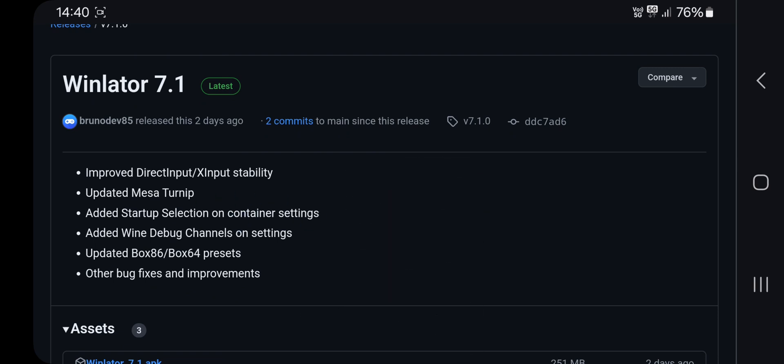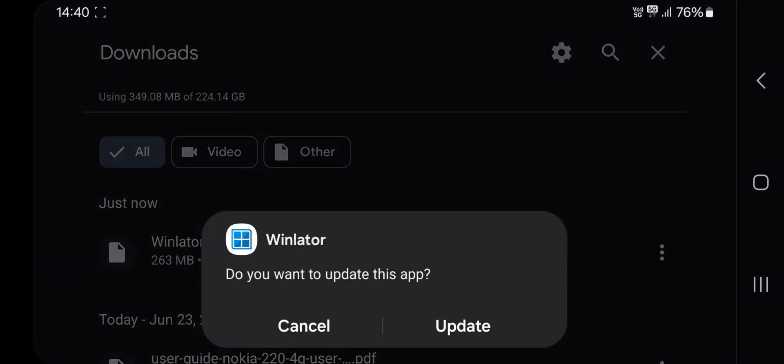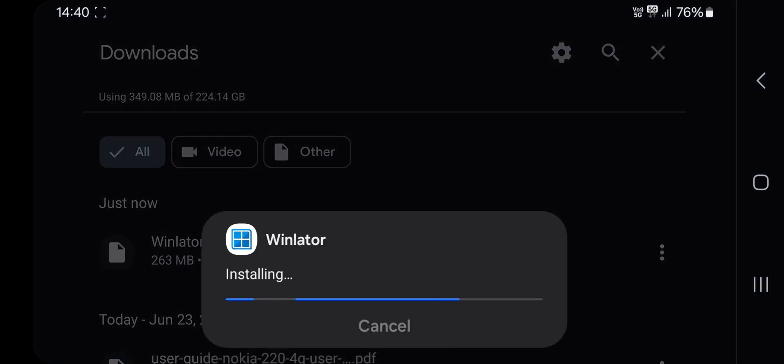They improved DirectInput XInput stability, added startup selection in container, wine debug, and some bug fixes. Anyways, download and install the update.